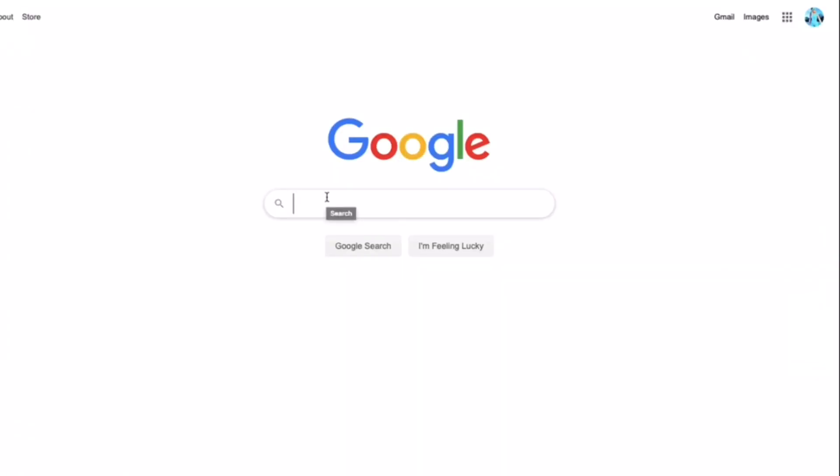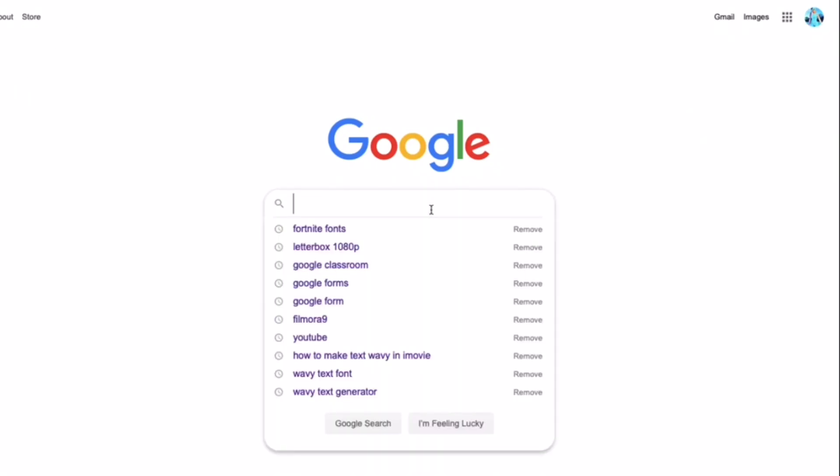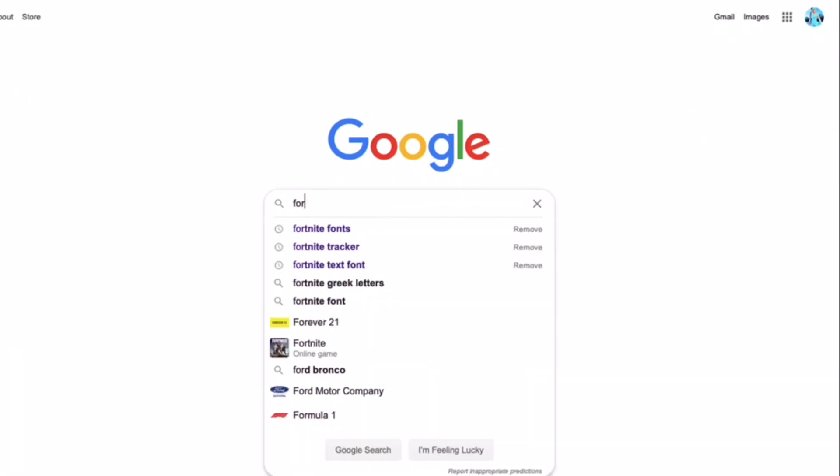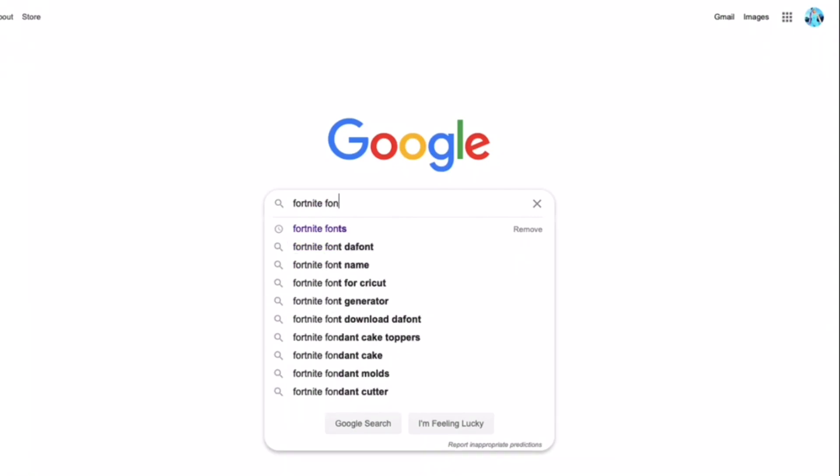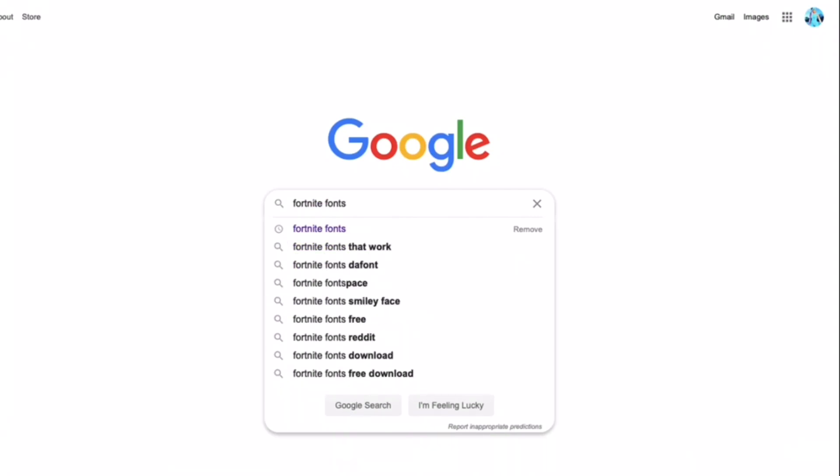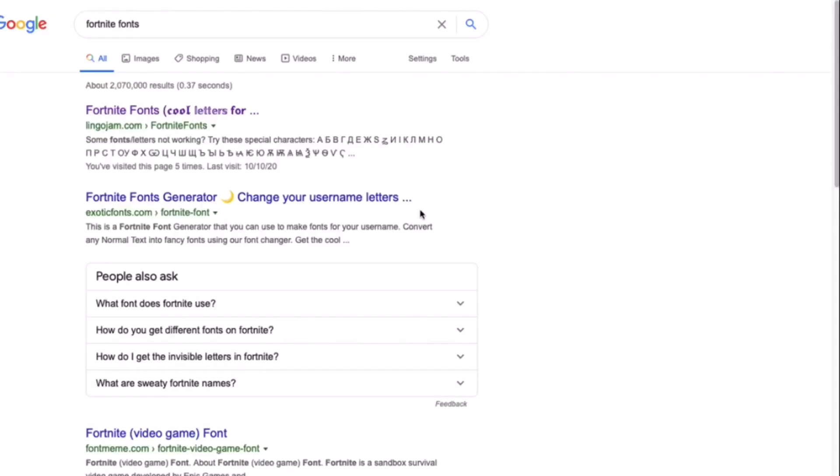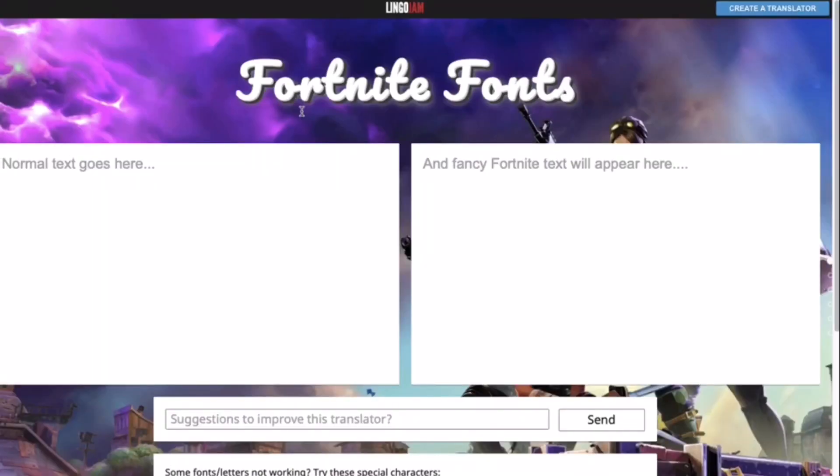Alright, so the first thing you want to do is go on Google, right, and then search up Fortnite fonts. Okay, and then it should be this. I will be leaving a link for this website down in description so you can just click that.